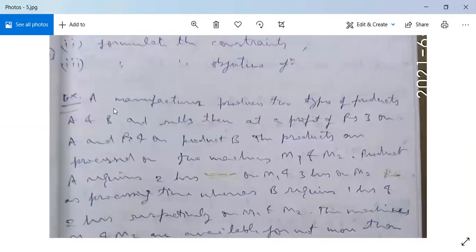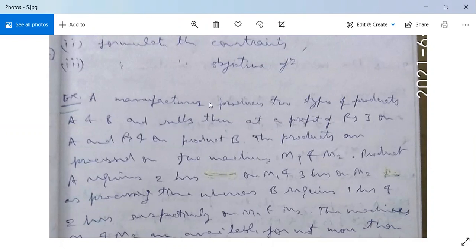After seeing this example, I will return to the first page so you can write. It is a very easy example but see it carefully. A manufacturer produces two types of products A and B and sells them at a profit of Rs. 3 on A and Rs. 4 on product B.